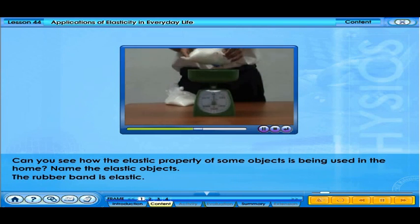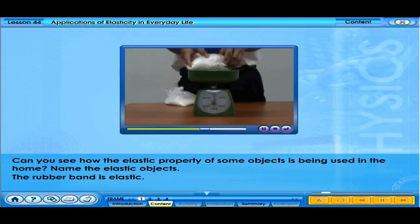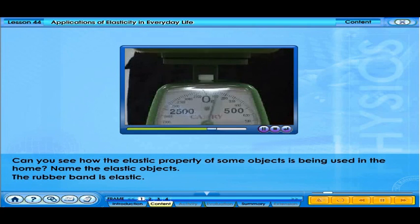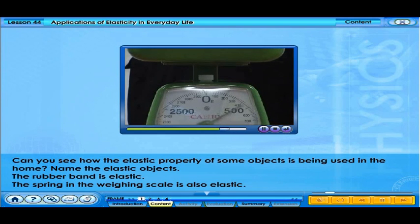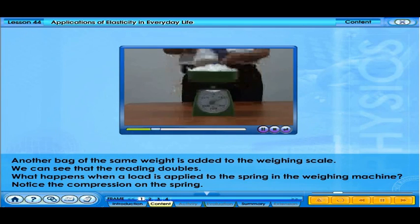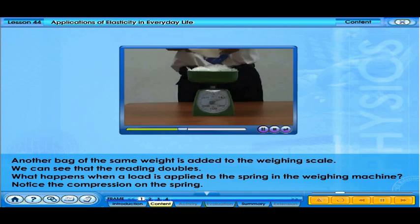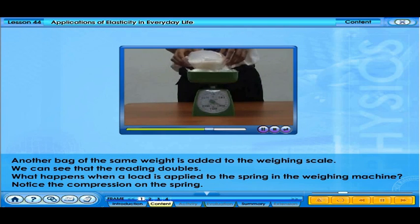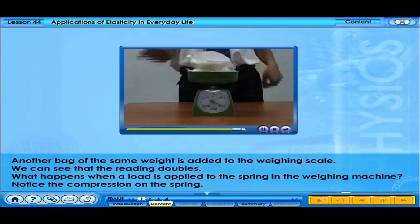The rubber band is elastic. Although it can't be seen, there is a spring in the weighing scale that is also elastic. Another bag of the same weight is added to the weighing scale, and we can see that the reading doubles.